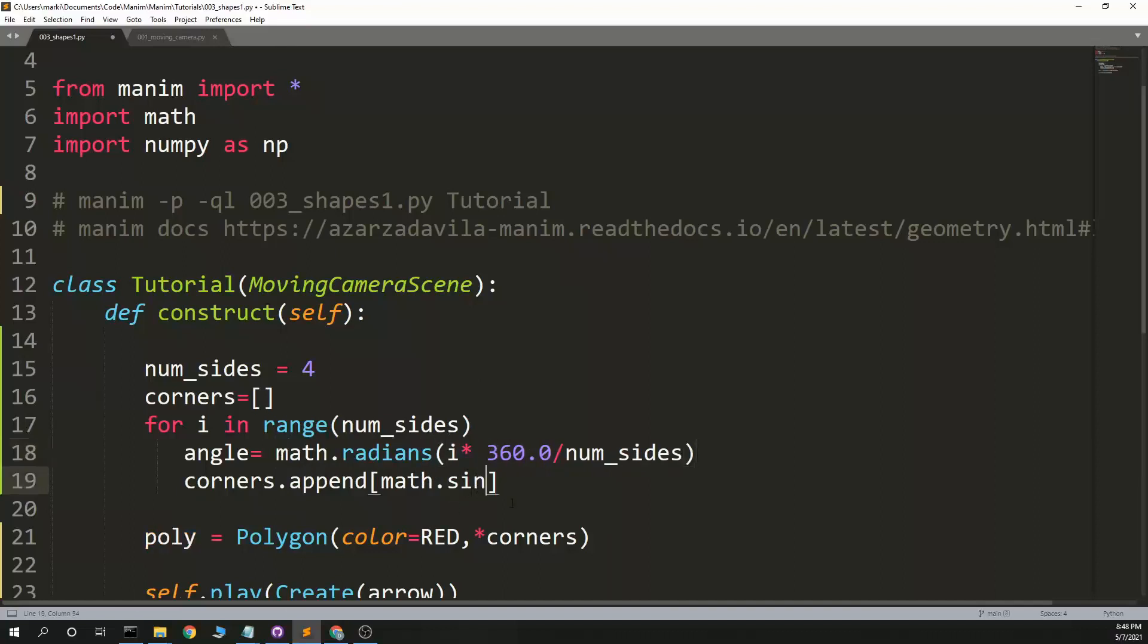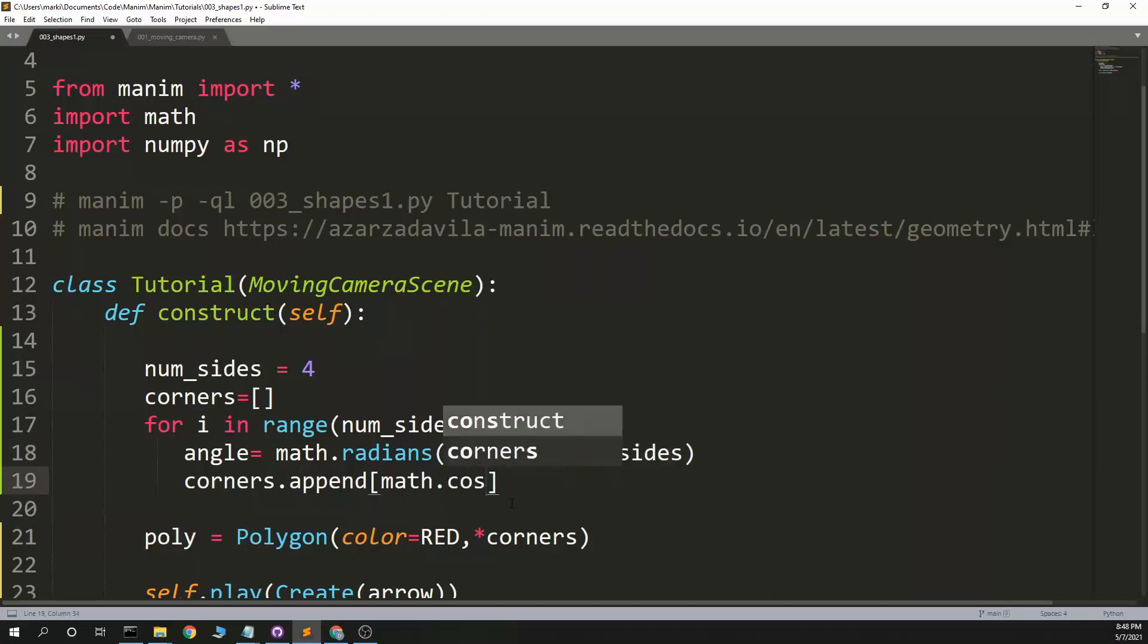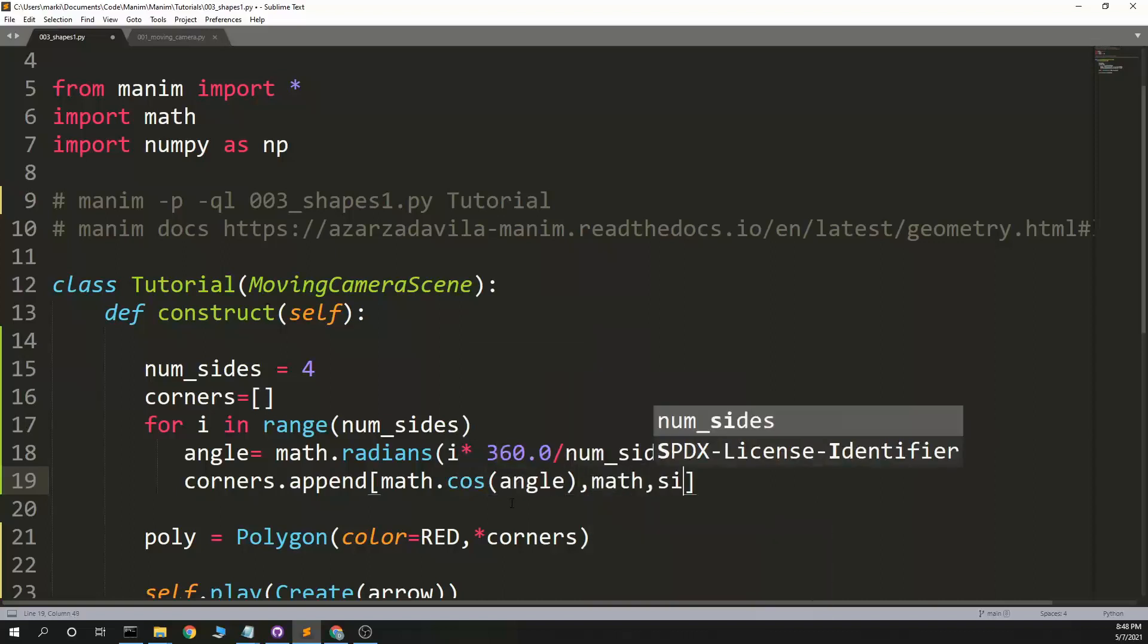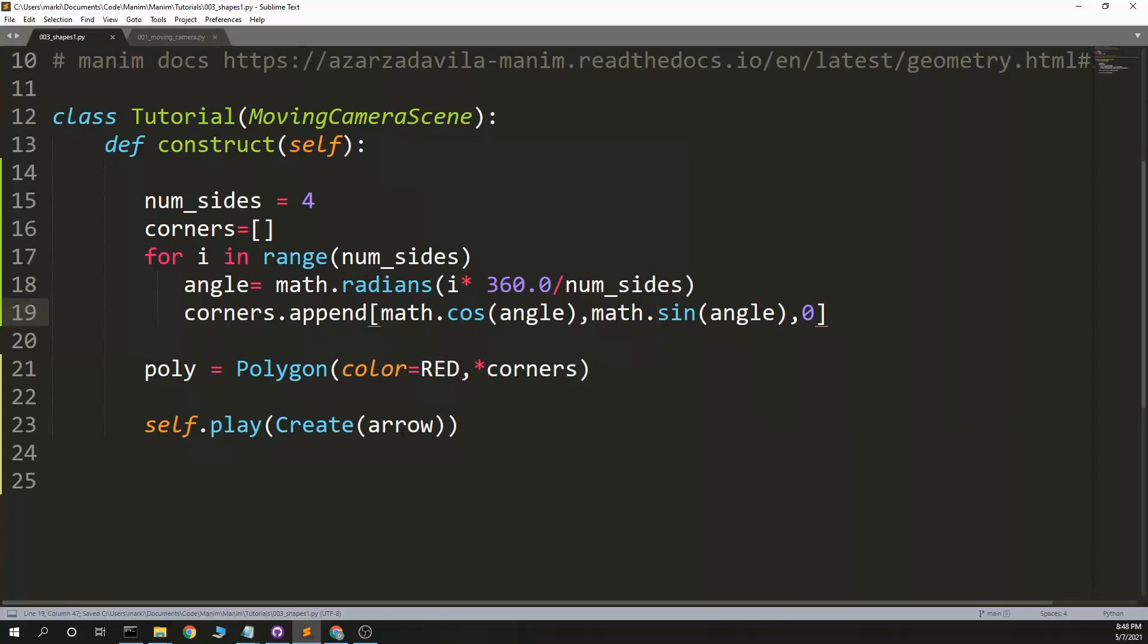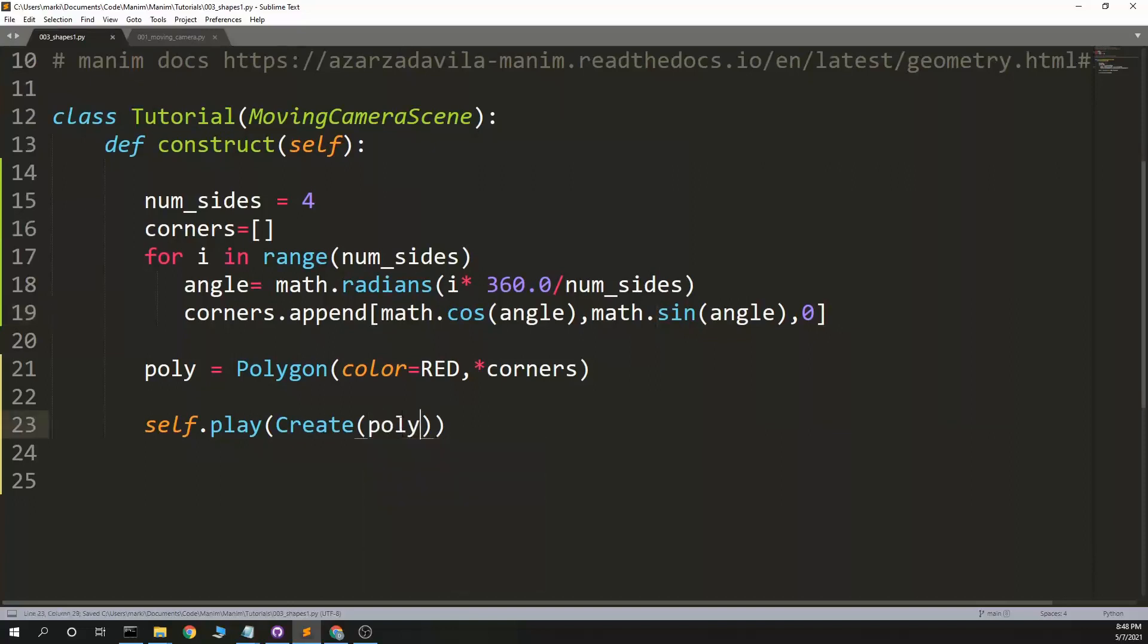Append angle. Math dot cosine is x, y is math dot sine angle. And then at zero. And then at zero. All right. So this should make four corners that we think will be a square. We can also pass it.